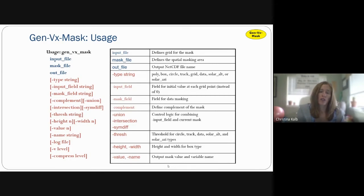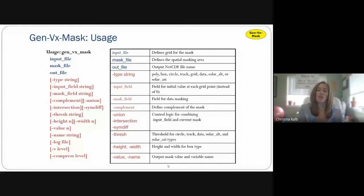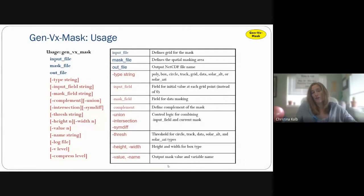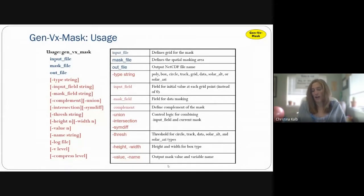There are some options below the required arguments. The type string specifies the type of mask: poly, box, circle, track, grid, and others. There's also the input field option, which lets you give an initial value at each grid point instead of zero. The mask field is the input field for data masking. There are further options for more complex operations like complement, union, or intersection. And there's a threshold option — for example, if you have a data mask and want to threshold data above a certain point.